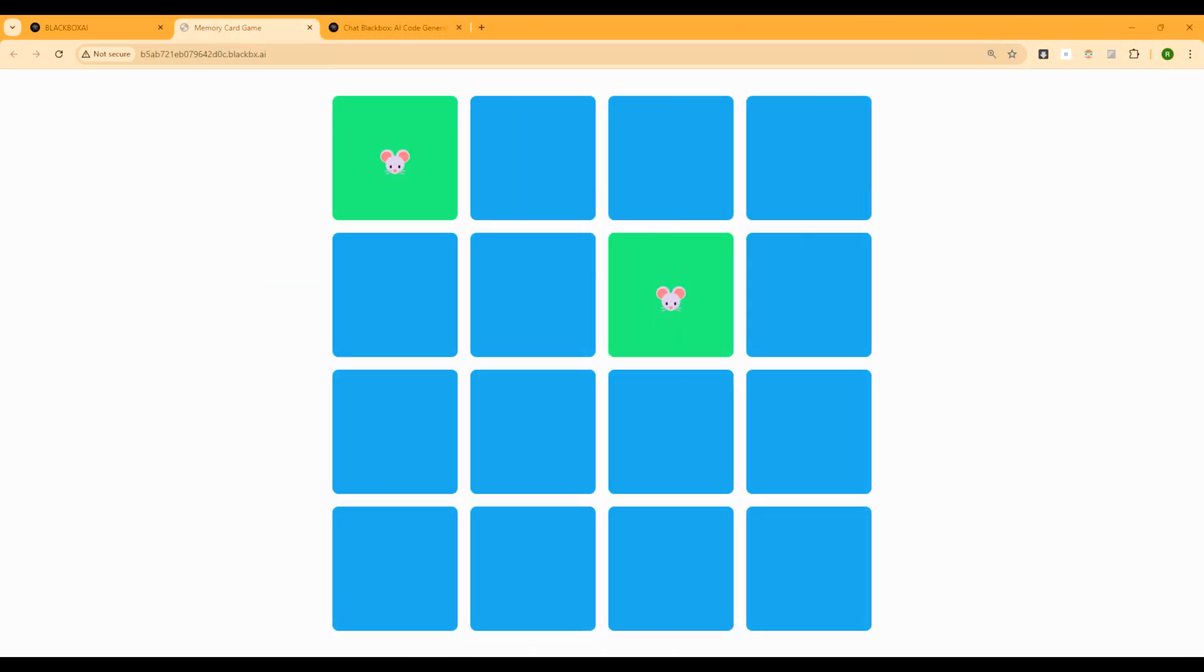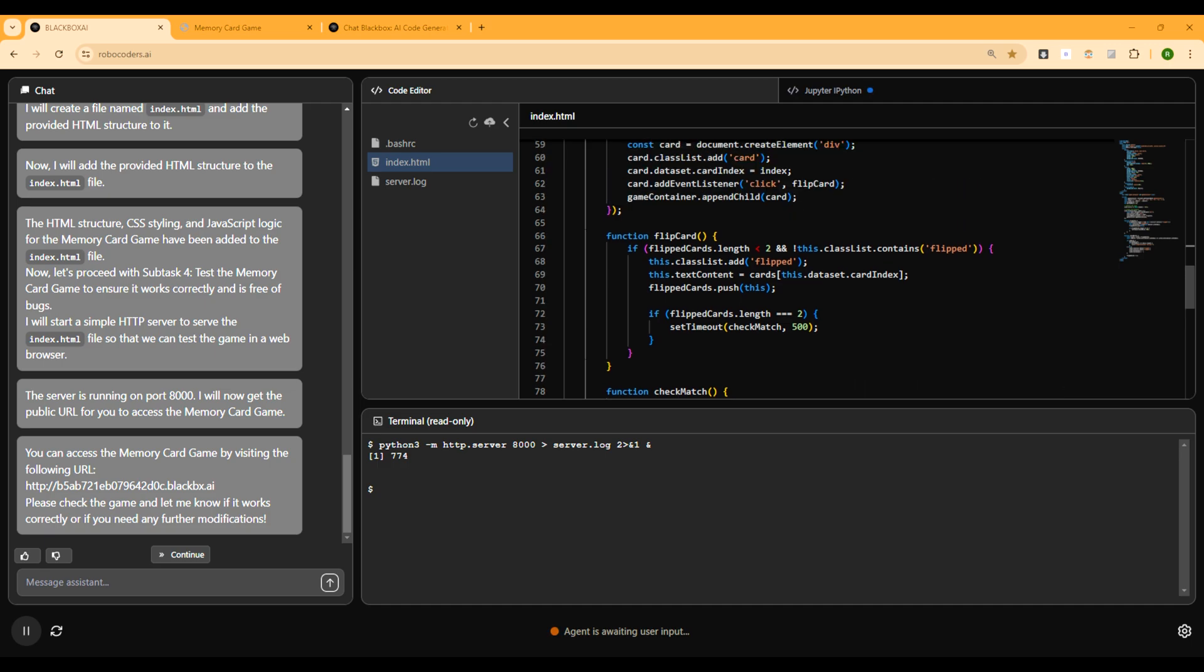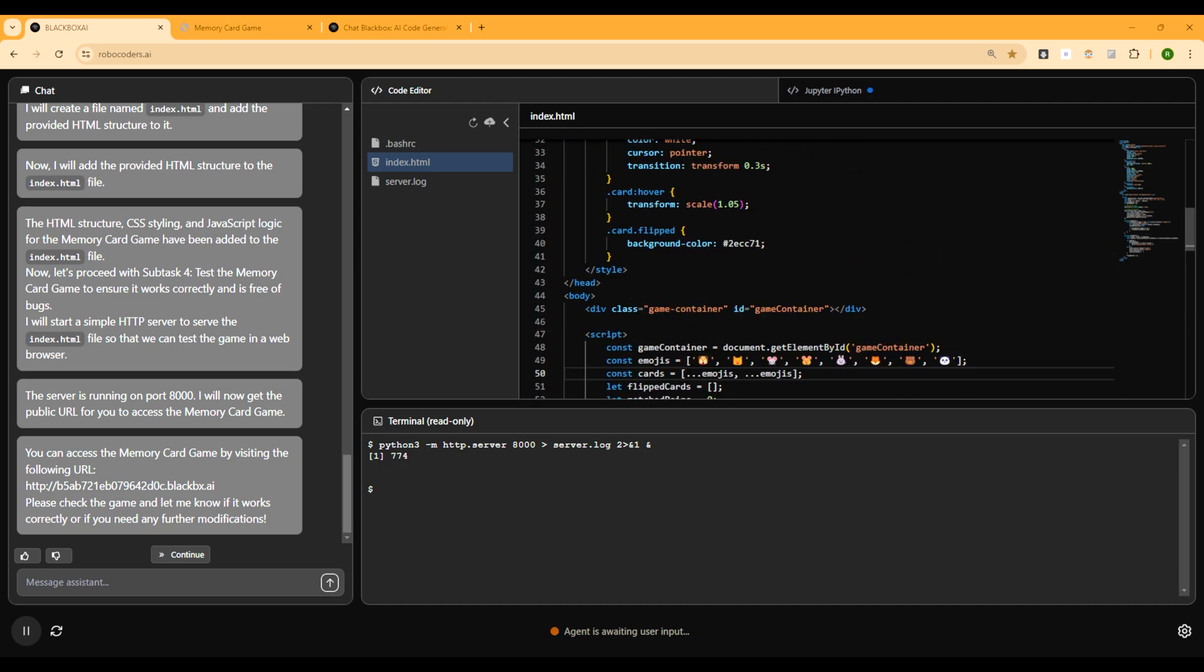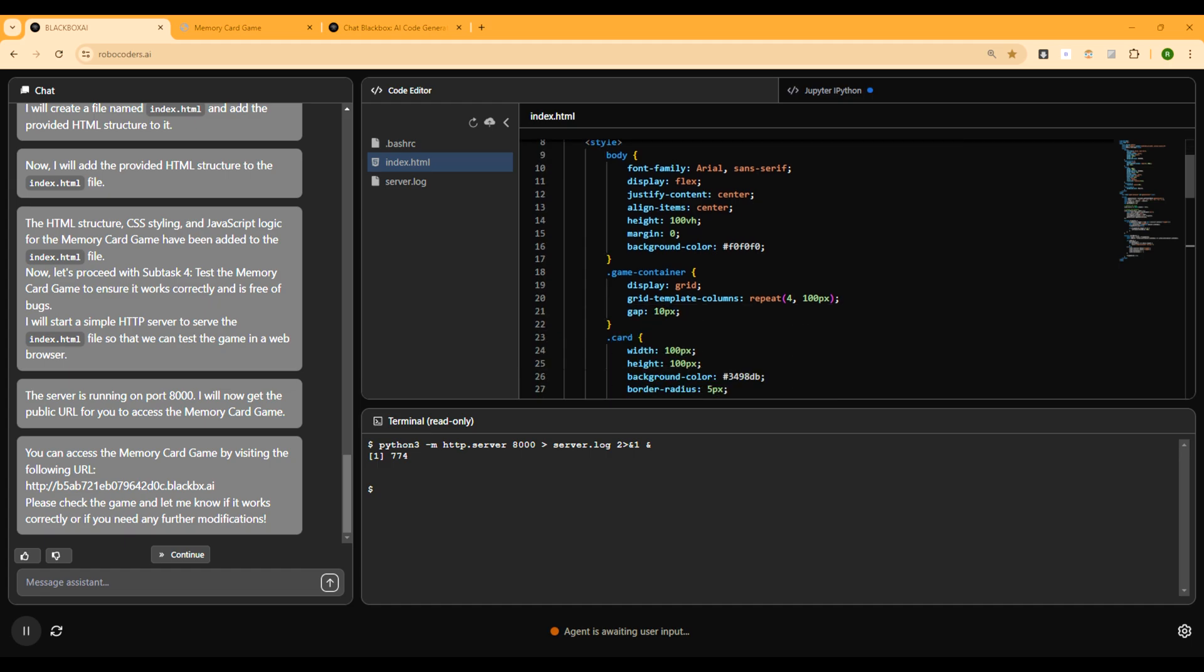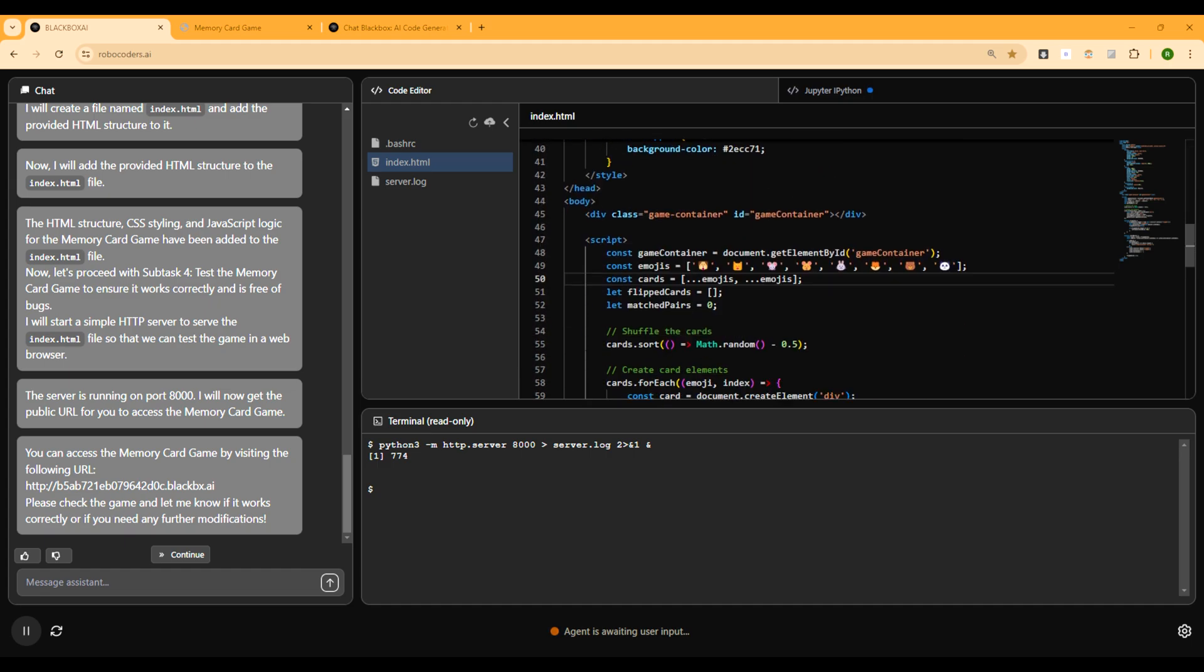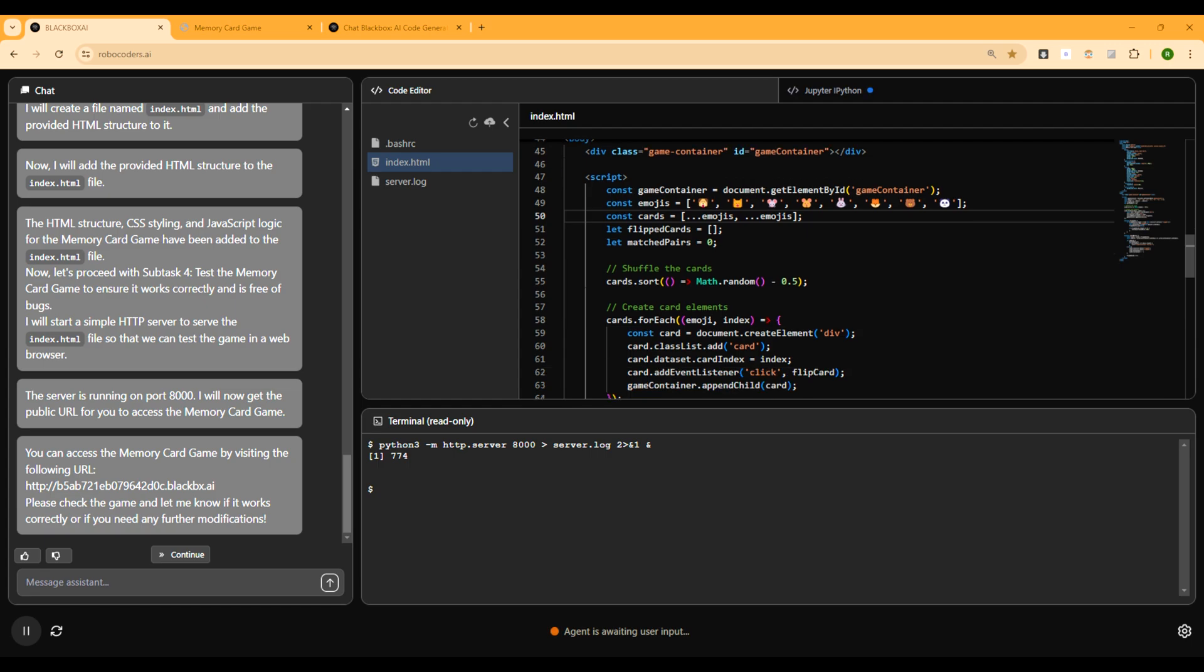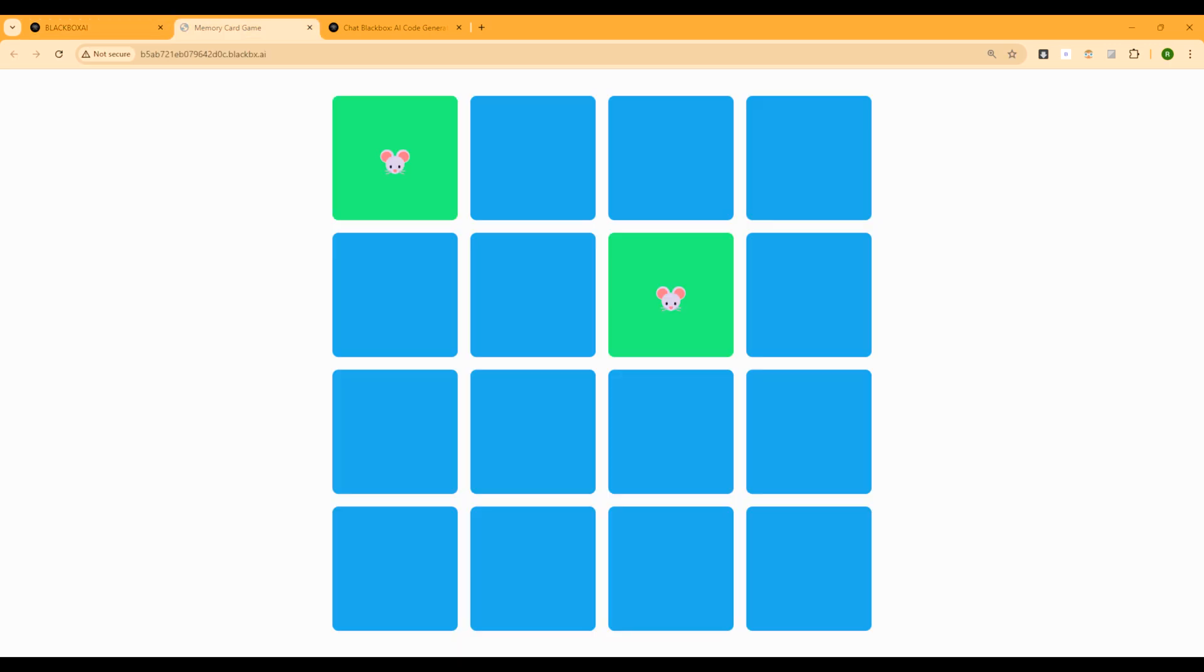All right. Now let's just go back to RoboCoder and let's see what did it do inside the code. And I'm just looking into the index.html file. So they have done all the code right inside the single file. All the JavaScript, everything is here. And as you can see that they started with defining the different emojis. These are the different images right here.